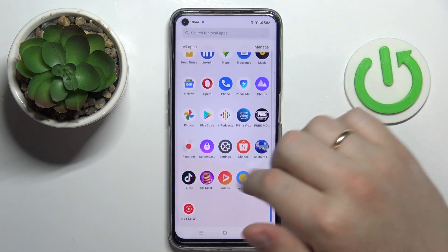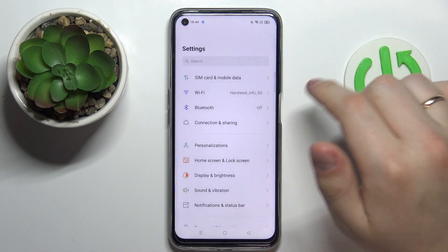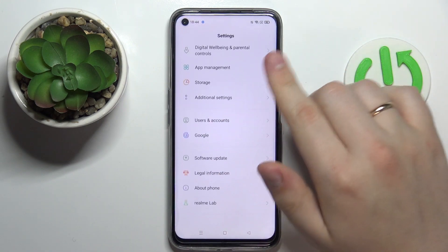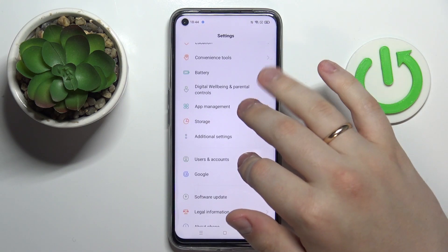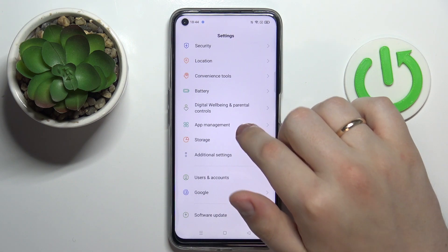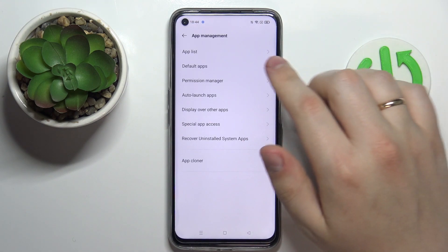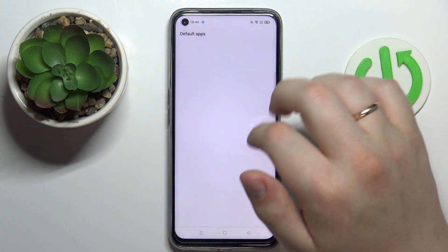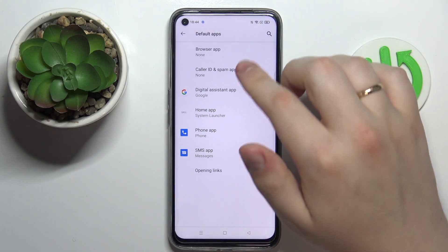First of all, you want to open up Settings. Here scroll down until you stumble upon the App Management category. At the App Management category, go for Default Apps.